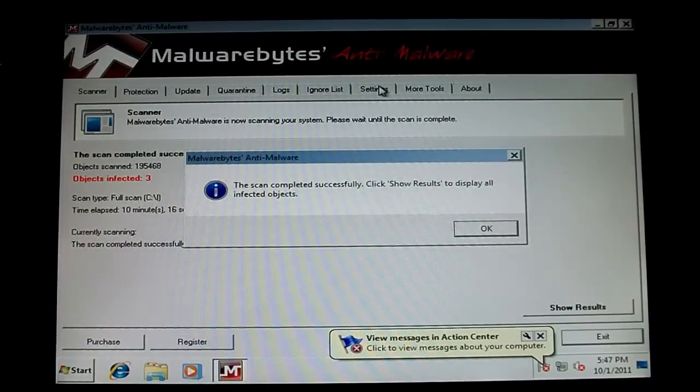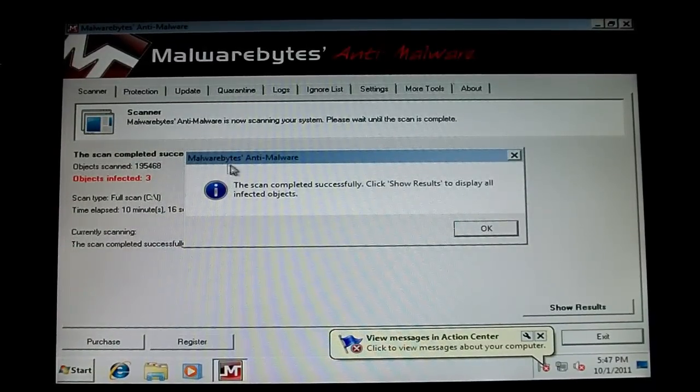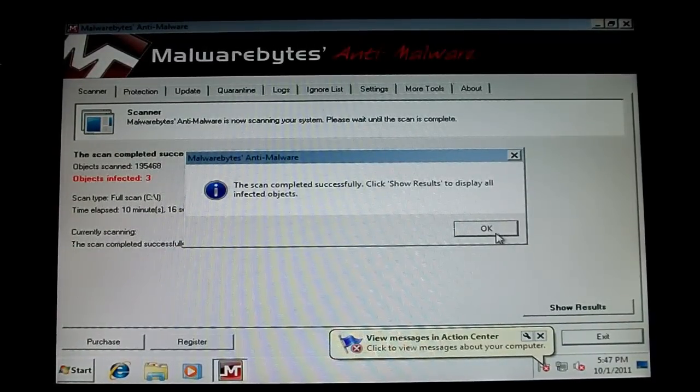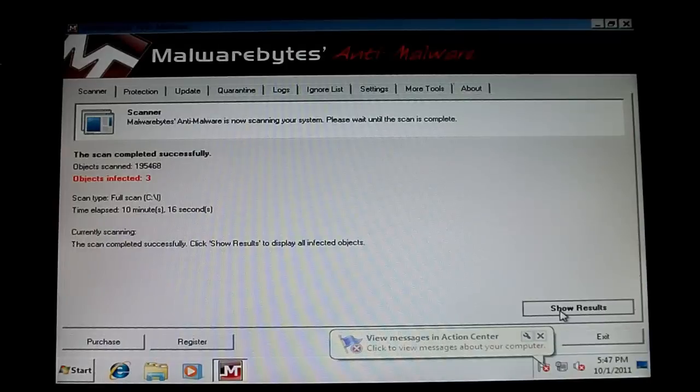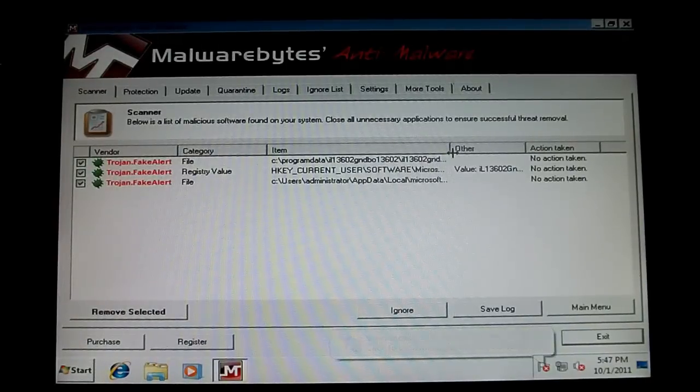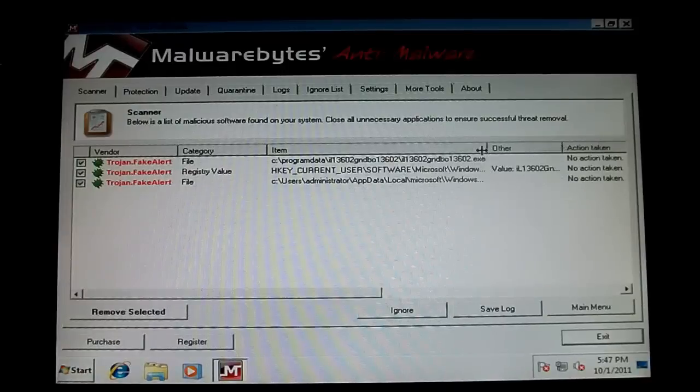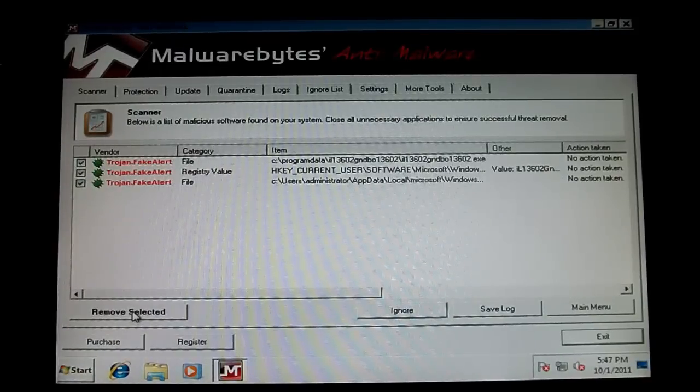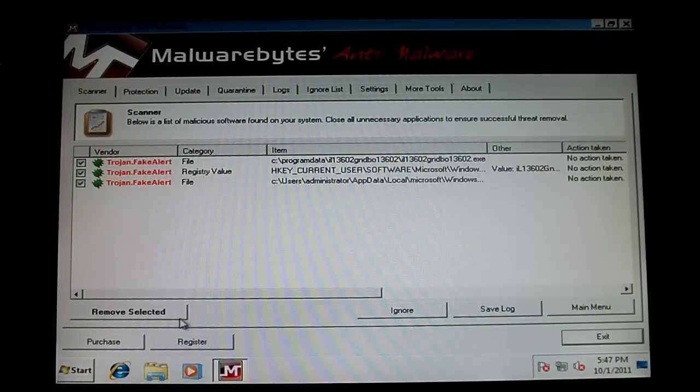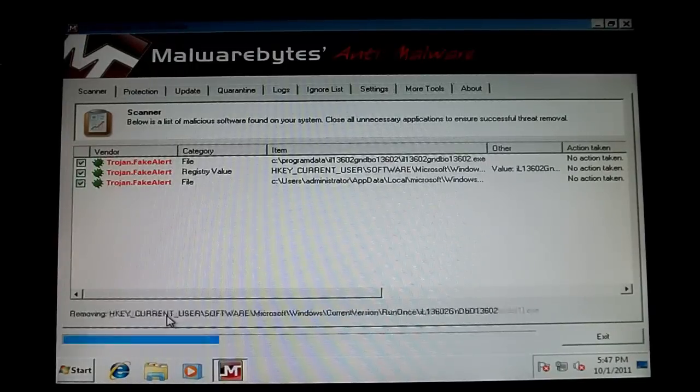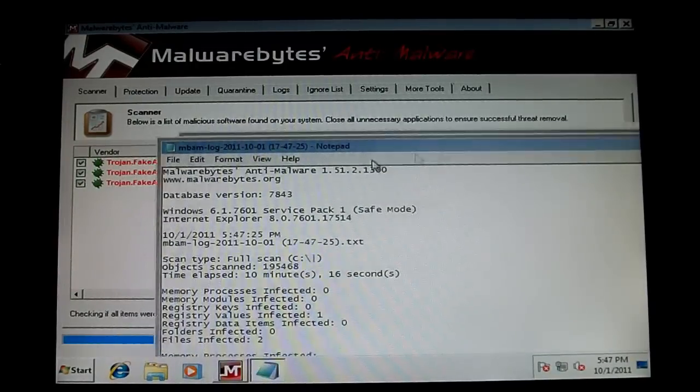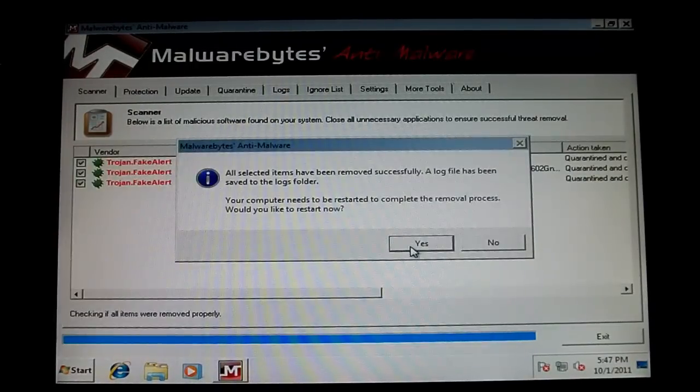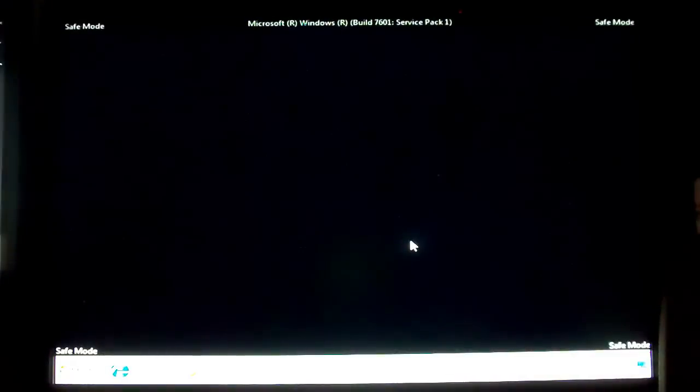That was pretty accurate. Ten minutes, sixteen seconds. So now you click OK, show results. And there are the files. Go ahead and click remove selected. Close the log. Click yes to restart.